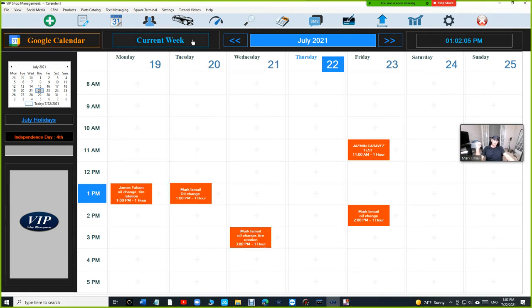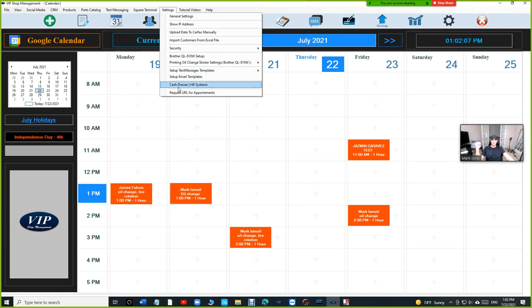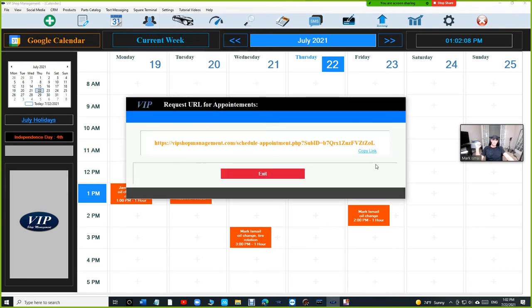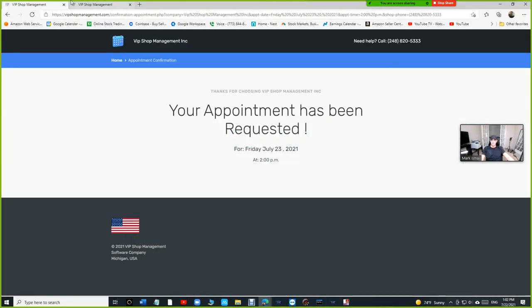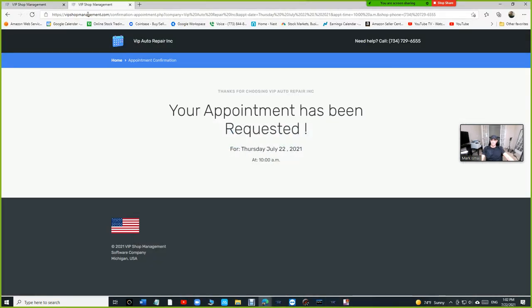So go ahead and subscribe for it to take advantage. You have two options. You can add that link. Actually, if you go back to that link, you can copy that link and add it on your website. I'm going to give you an example for VIP auto repair website.